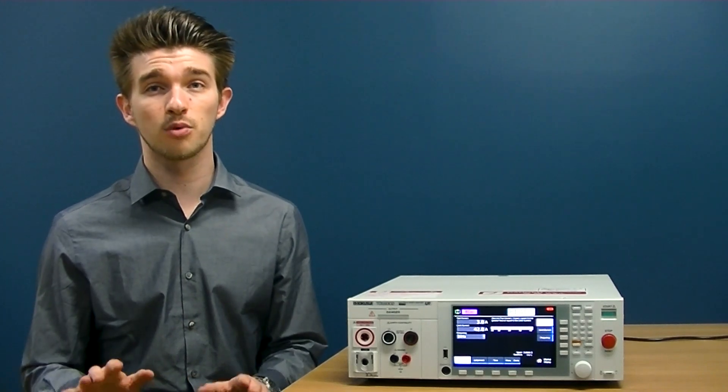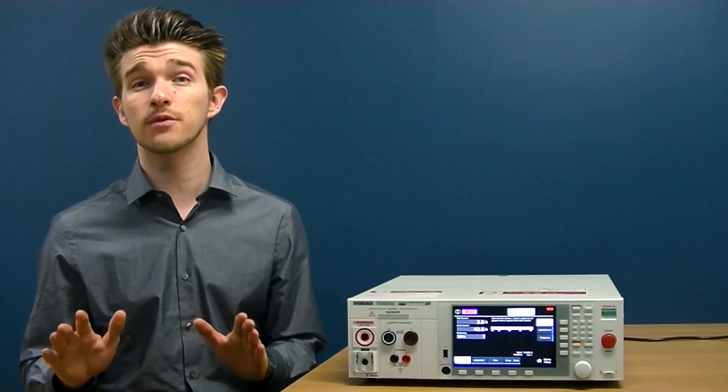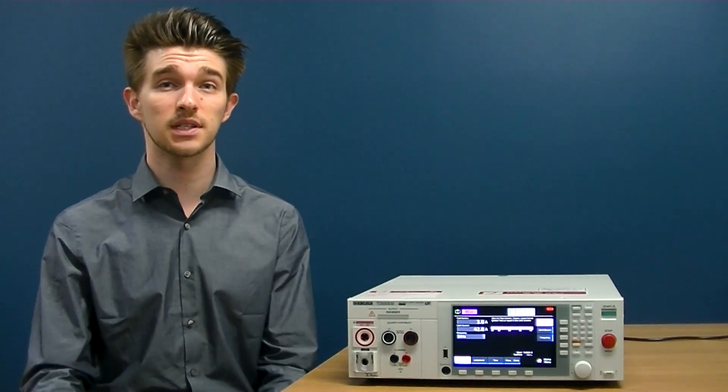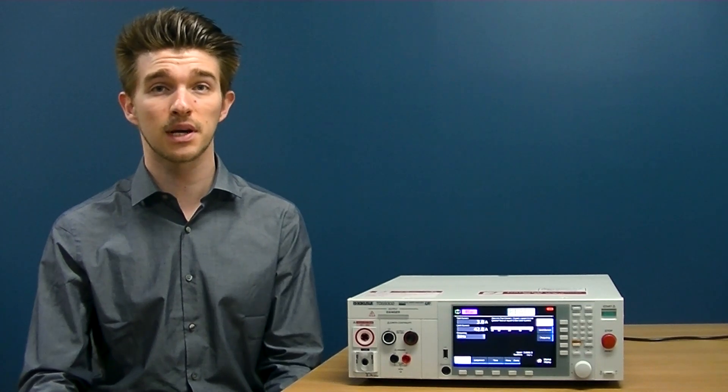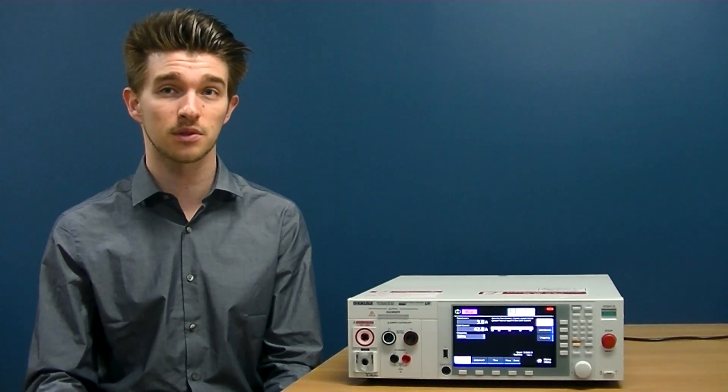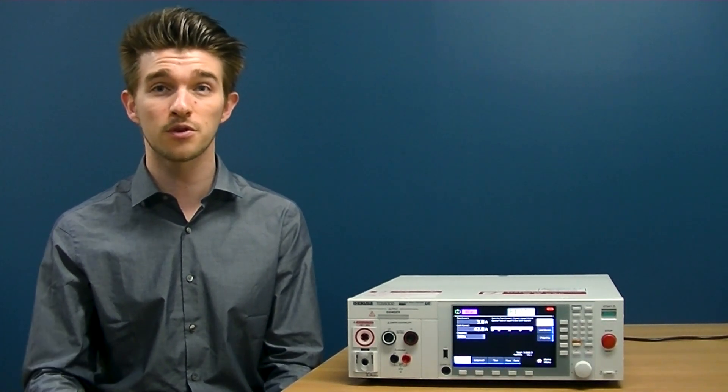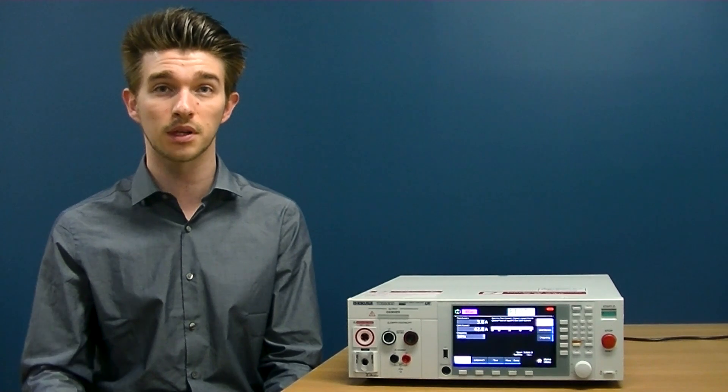All electrical products must undergo a wide variety of safety tests outlined in standards set by nationally recognized testing laboratories before they're mass-produced and released to the public.